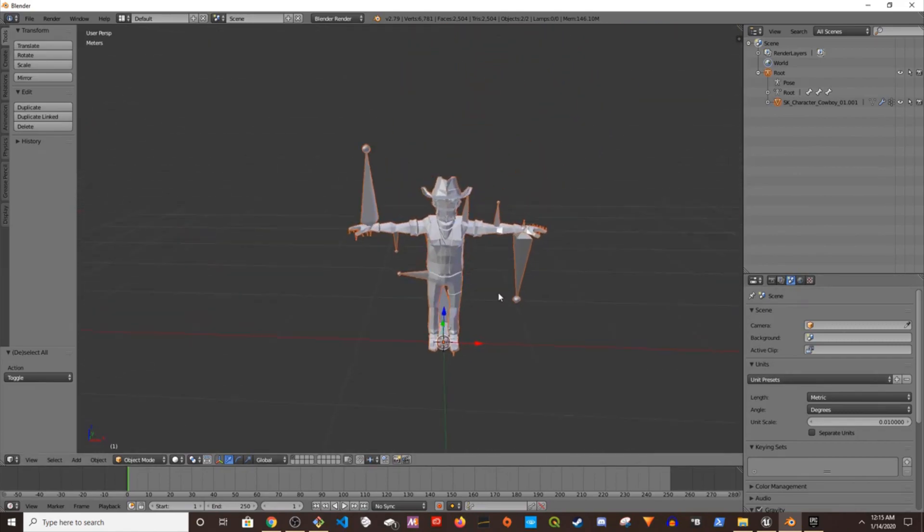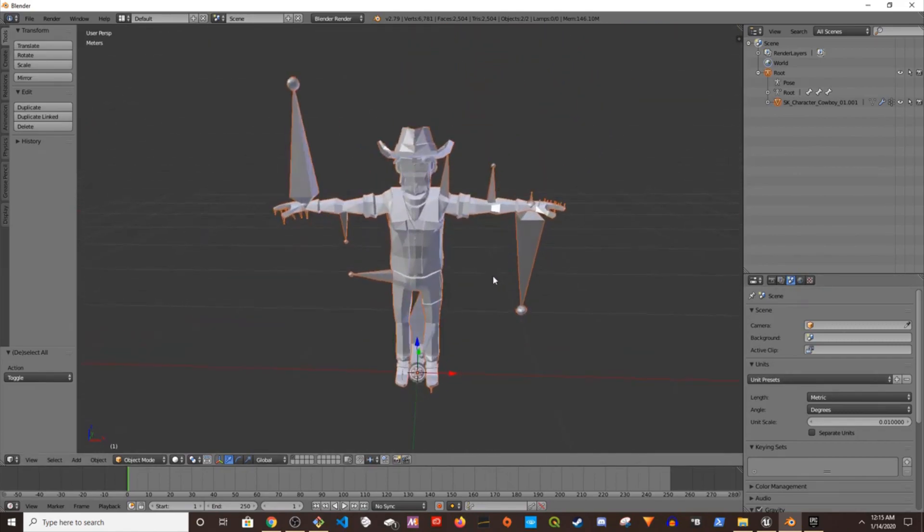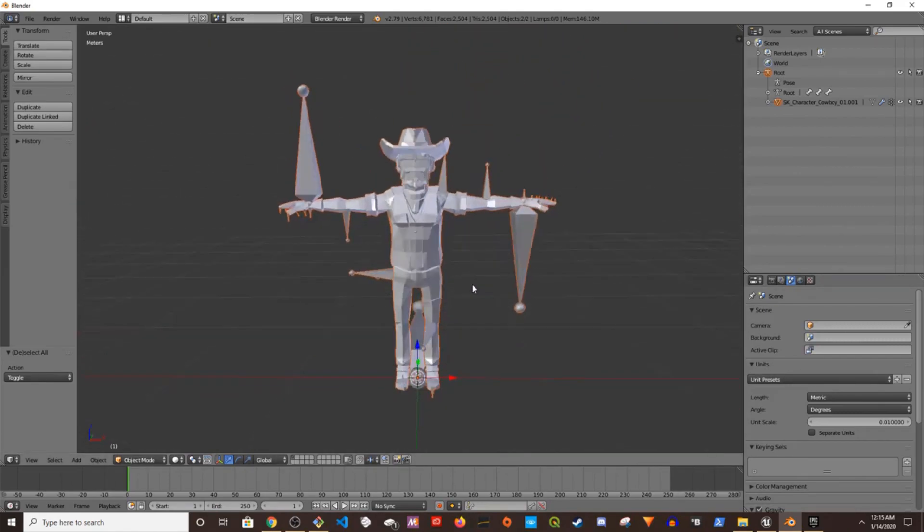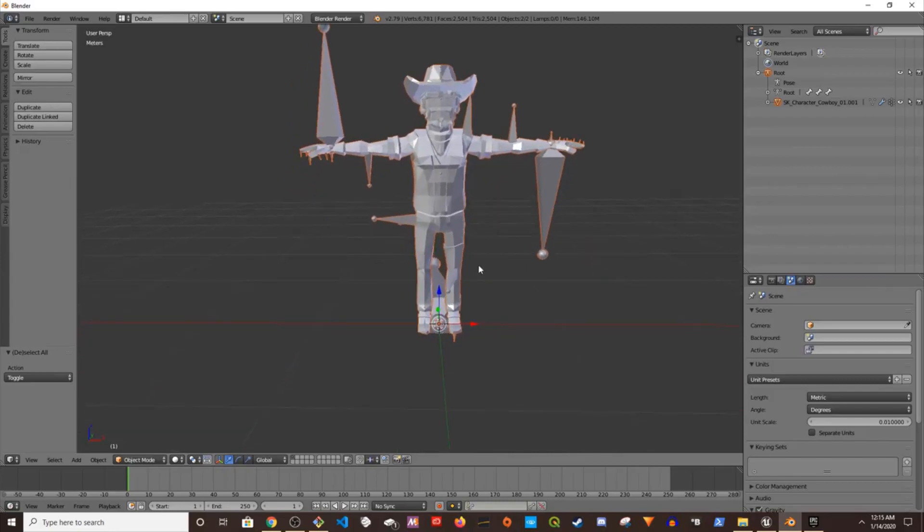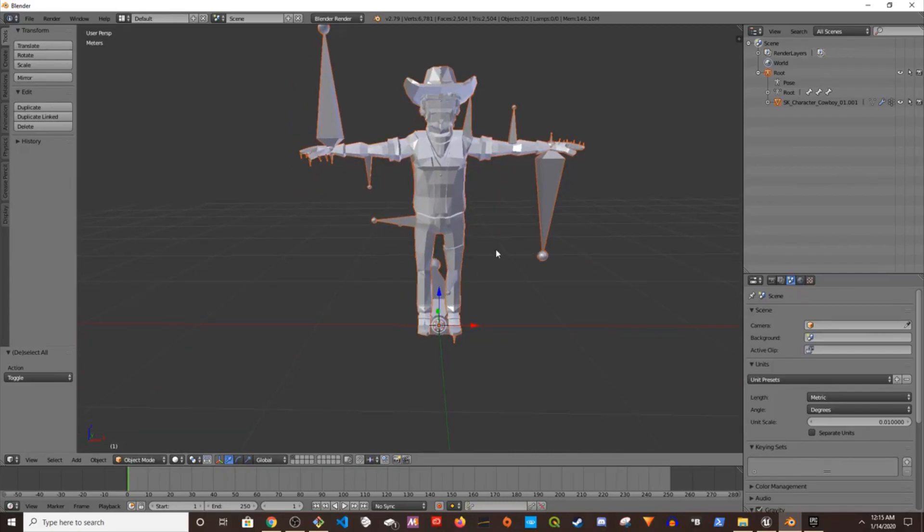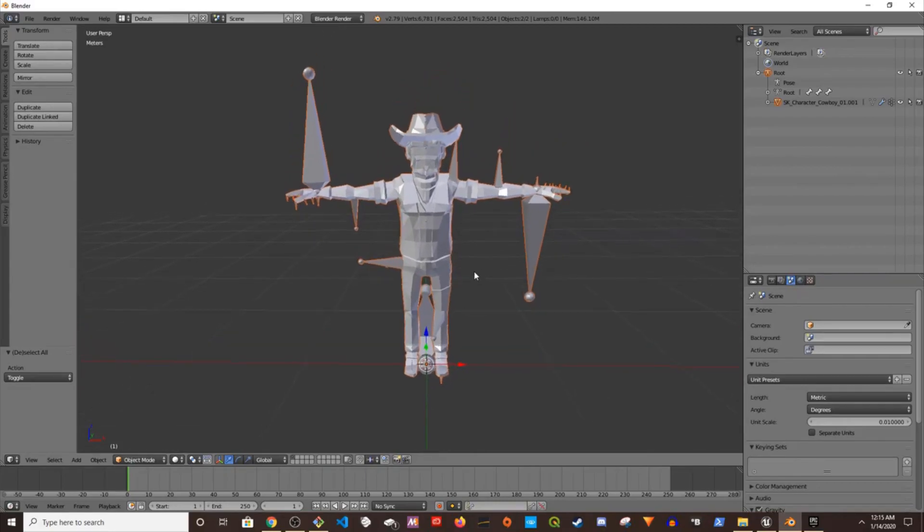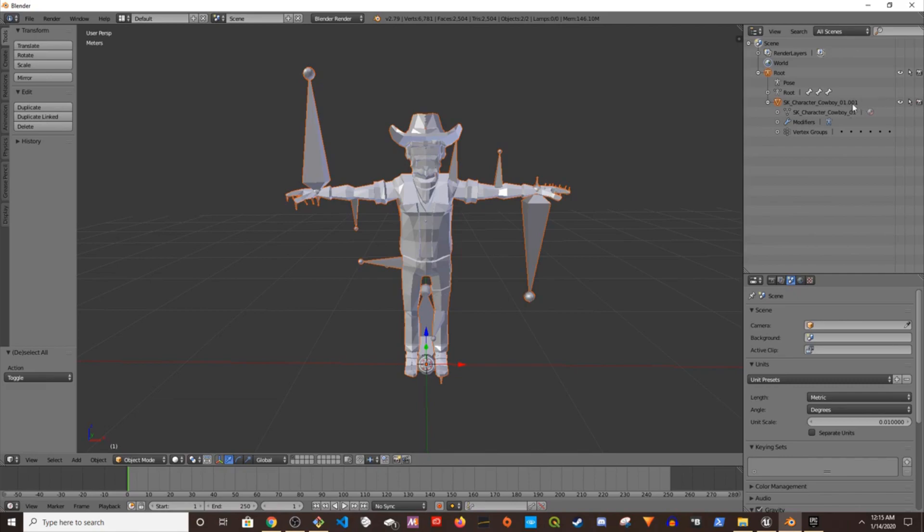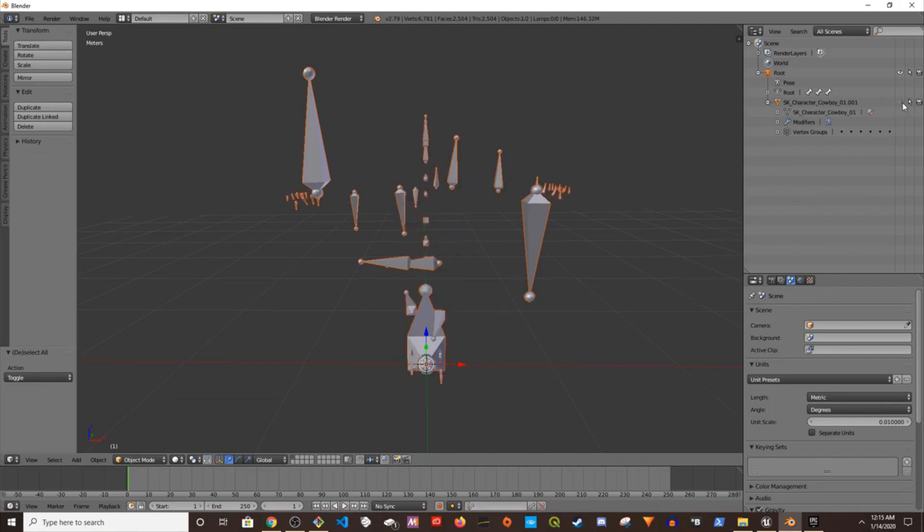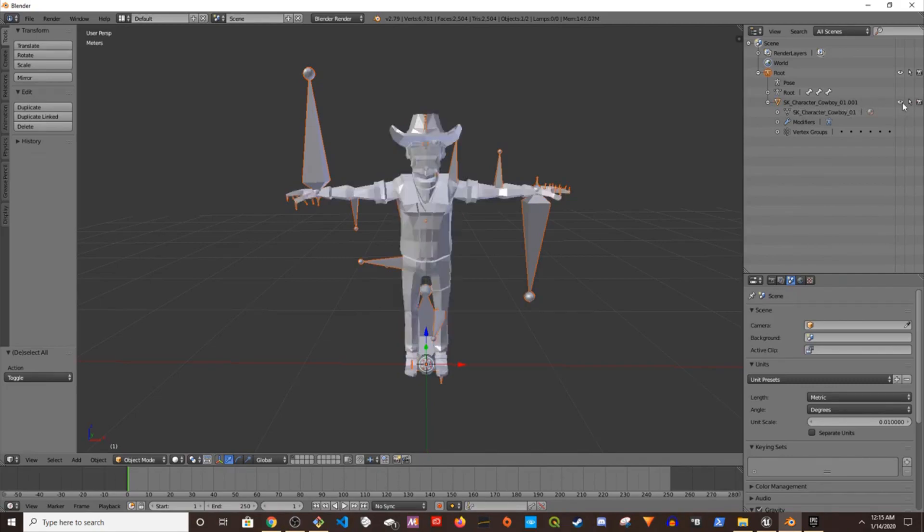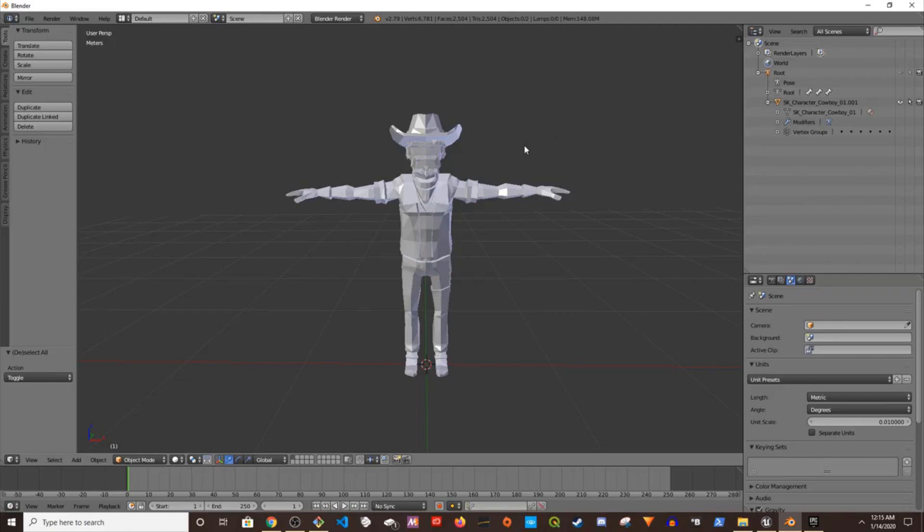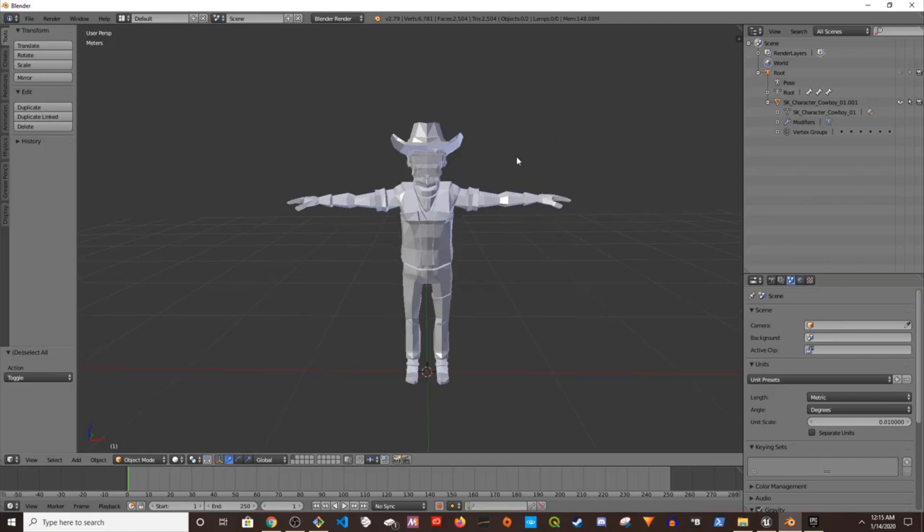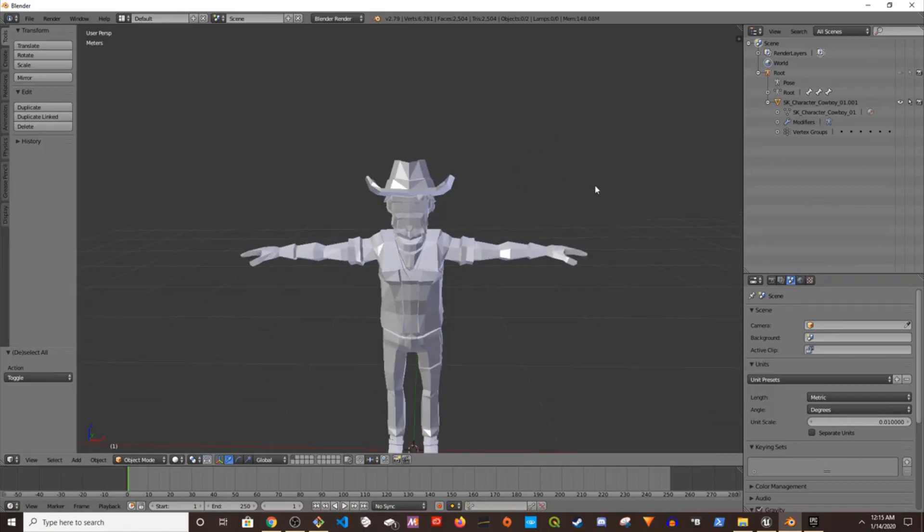You want to save this so that if anything happens you can retrieve it. As you see we have like only one skeleton, character cowboy. We're going to play with this. We're going to isolate this, let's hide the root bone.